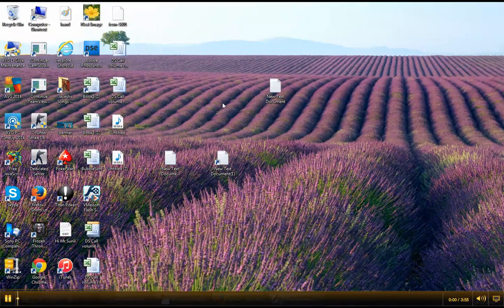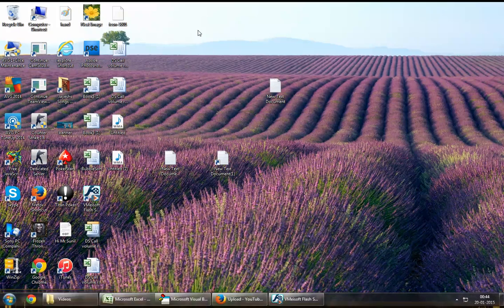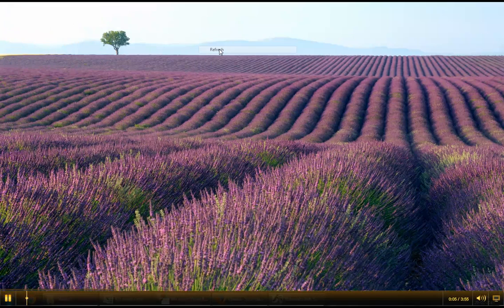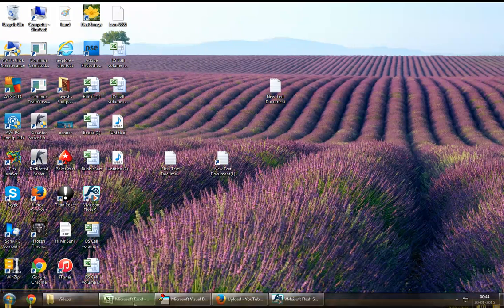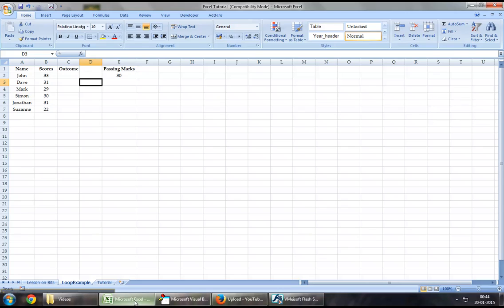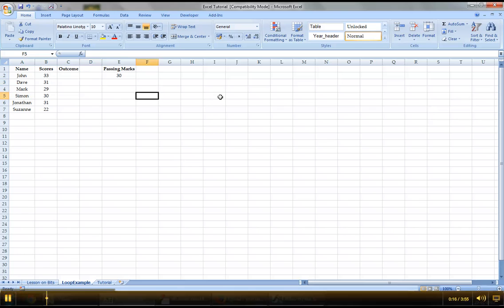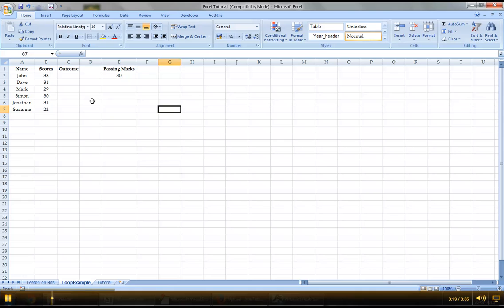Hello everyone and welcome back to the Excel VBA tutorial series. Today we're going to repeat an exercise on how to perform loops, and we will merge the usage of loops alongside the if statement.